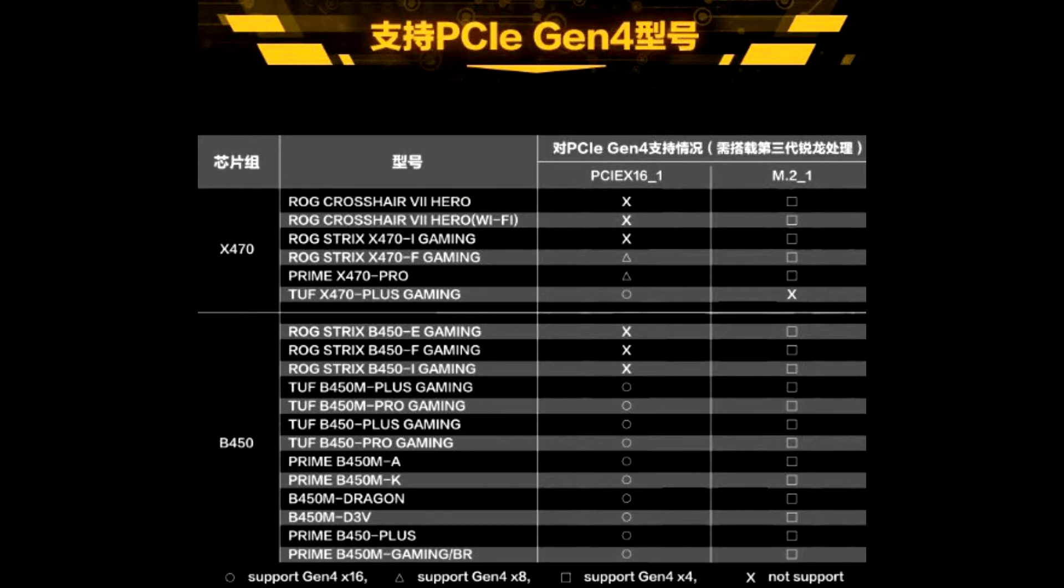ASUS wants to leave it to users to decide if they want Gen 4.0. If their machines are unstable, they can choose to limit PCIe version to Gen 3.0 in their BIOS settings.